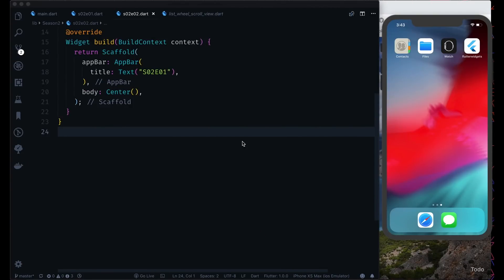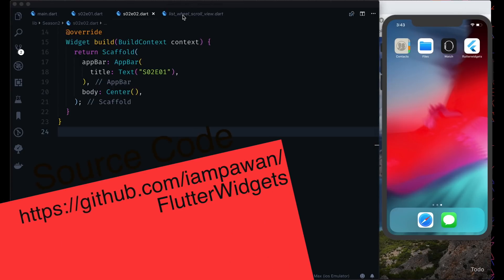Hey, what's up guys! Welcome back to the second episode of Flutter Weekly Widgets Season 2, powered by MTech Viral YouTube channel. Today we are going to talk about a very good widget — as you can maybe read from the title, it's about a 3D list view.